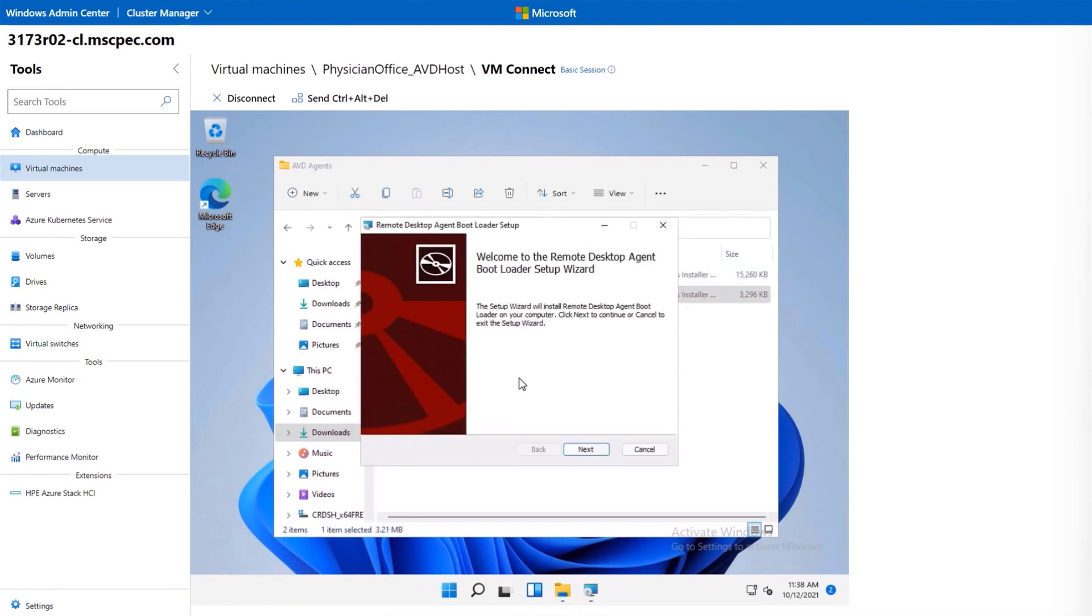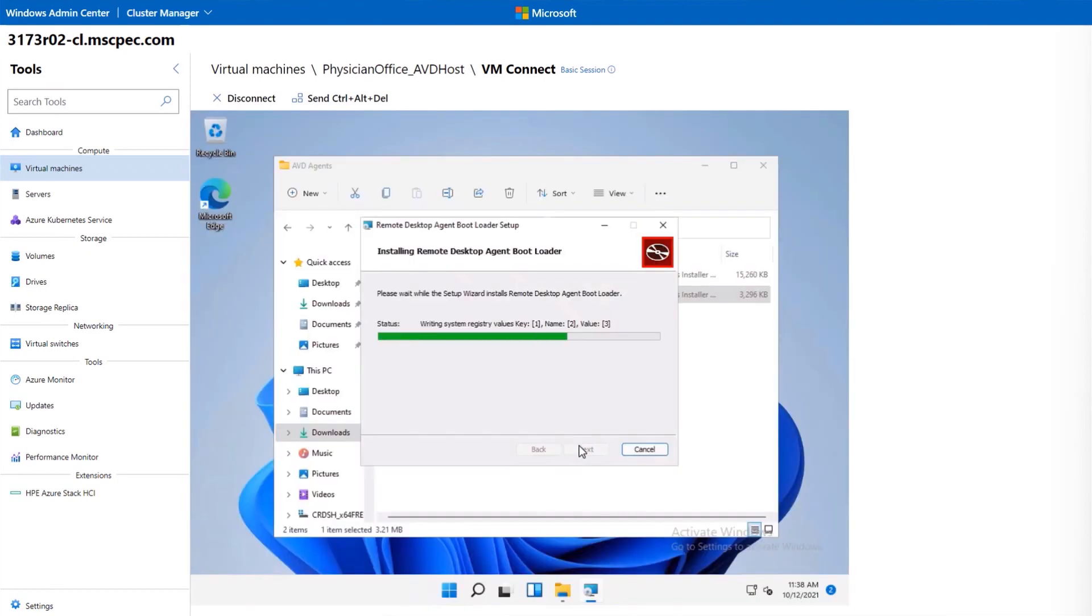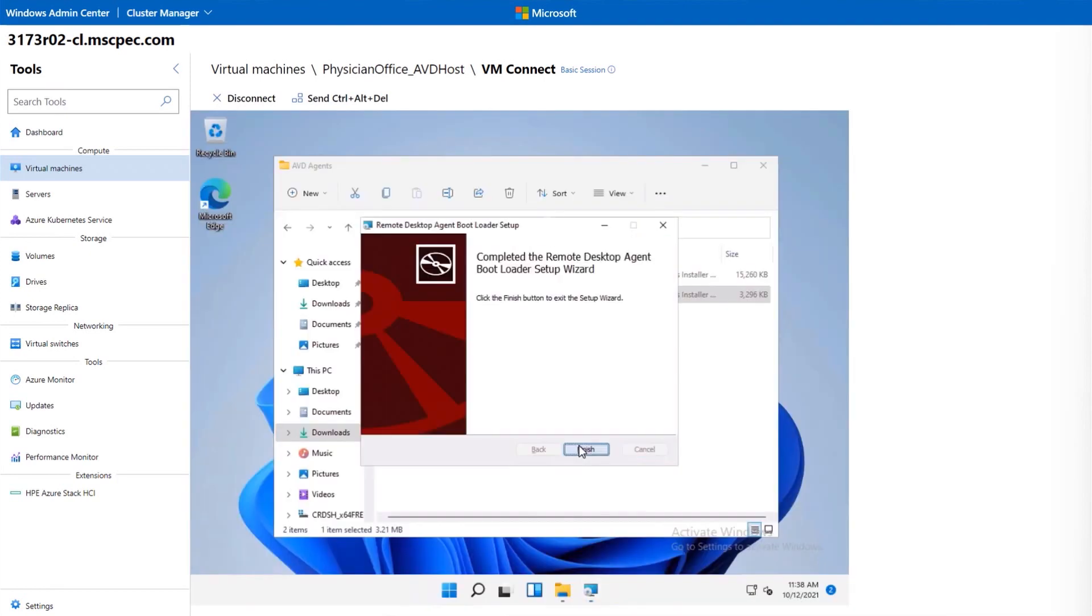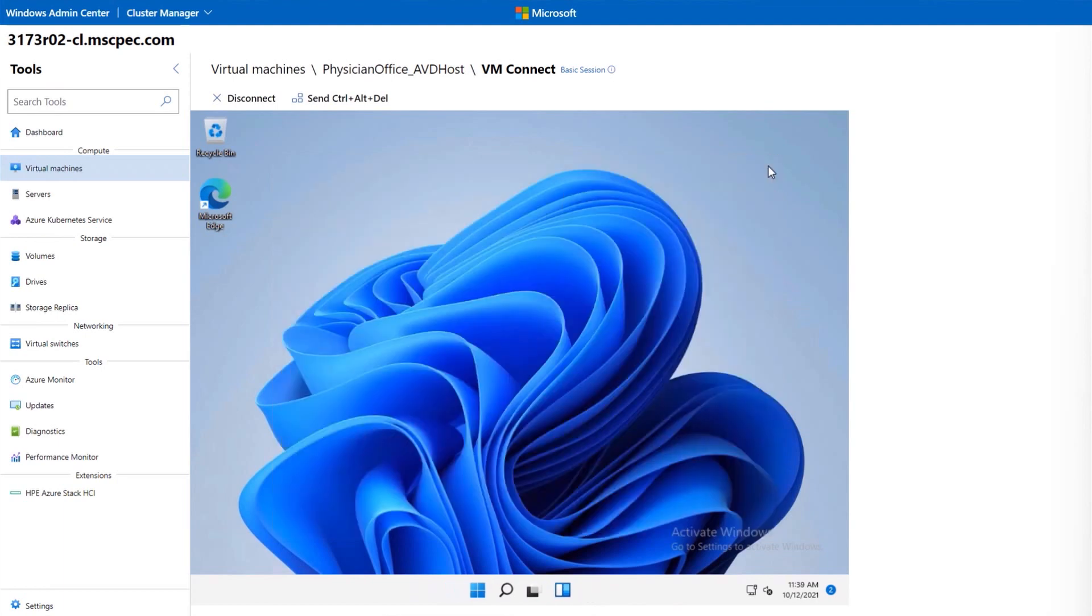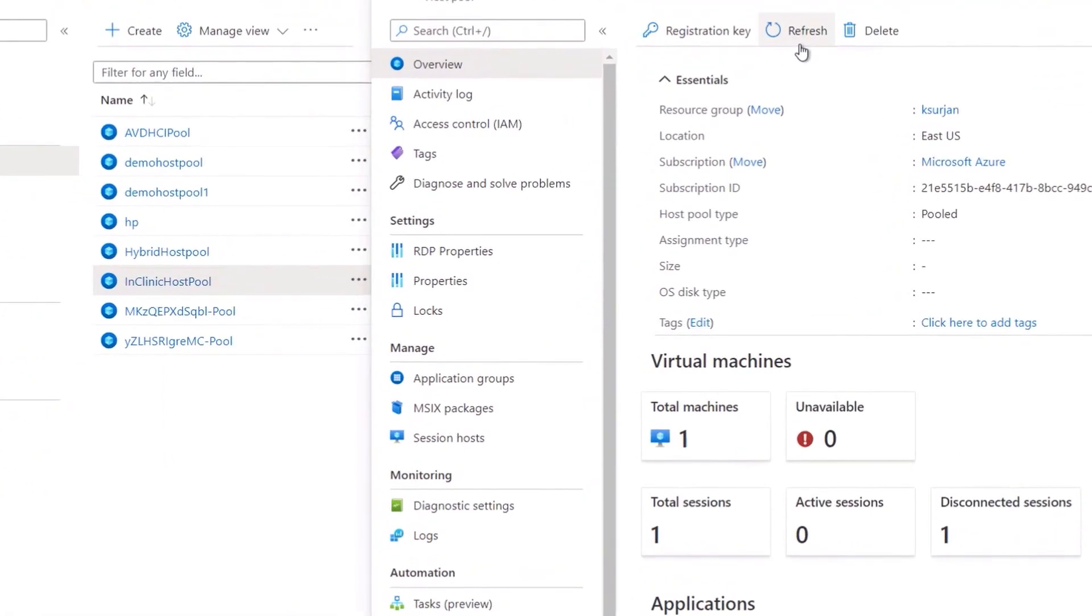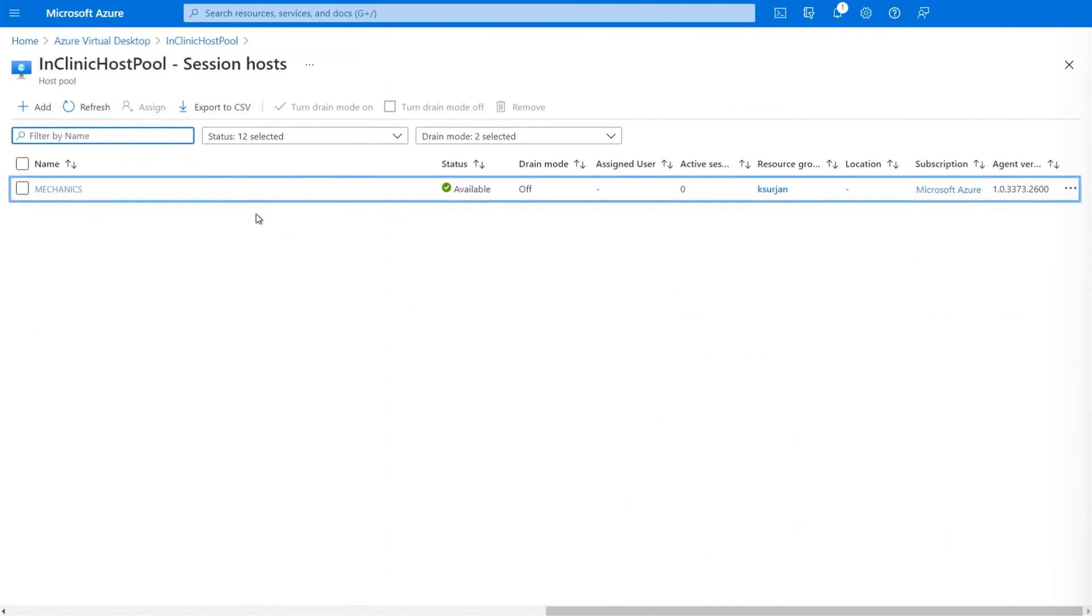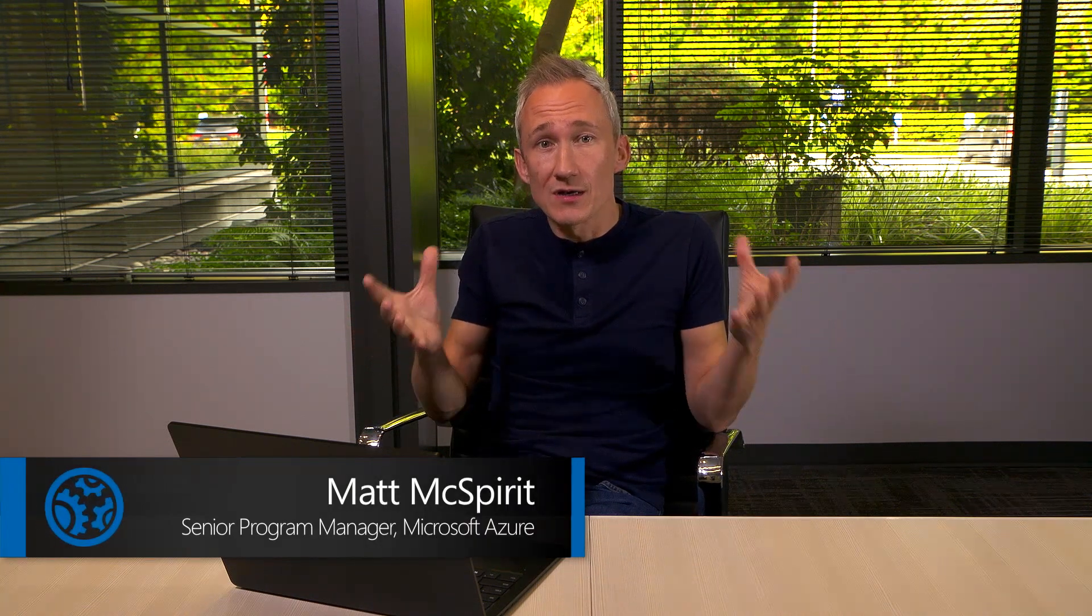I'll also install the agent bootloader as an administrator, and that will just take a second. Once those steps are complete, this VM is part of the host pool. So I'll refresh the blade, and now you can see that total machines count is one. And when I click into the tile, there's our session host. And by the way, this is also an Arc-enabled resource running on Azure Stack HCI.